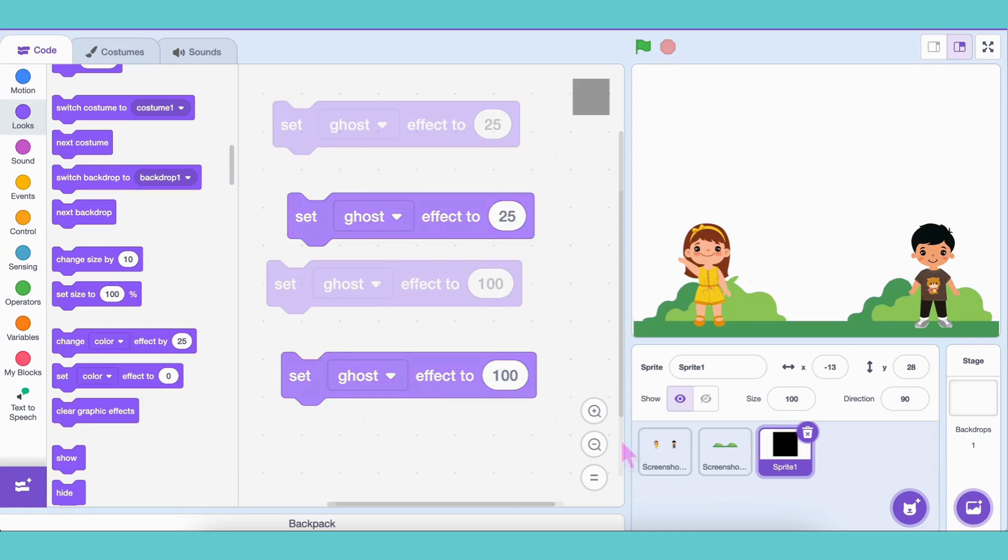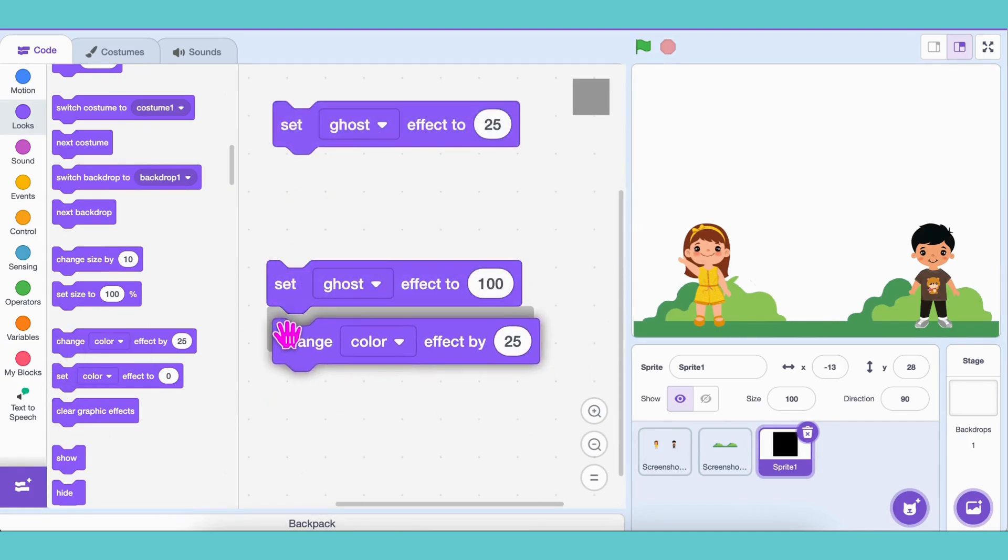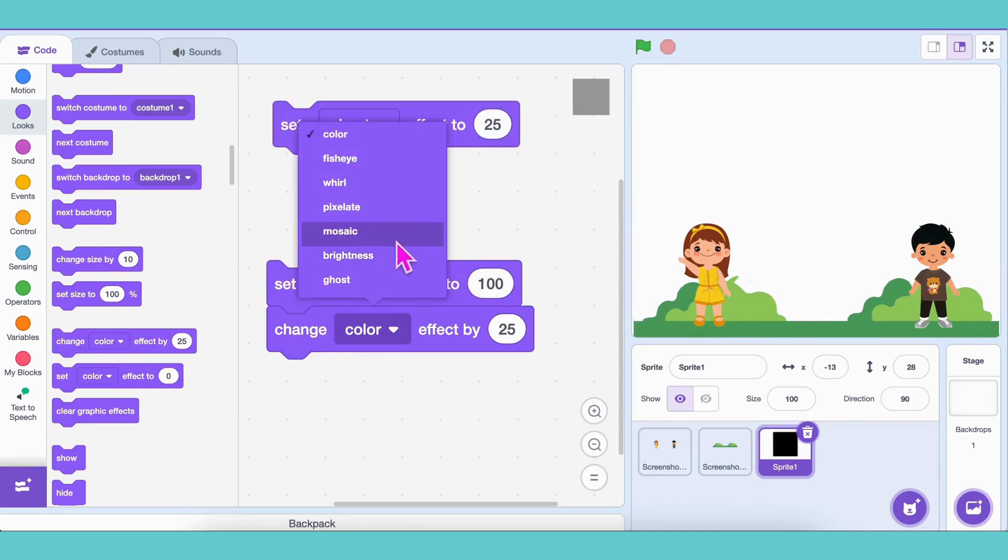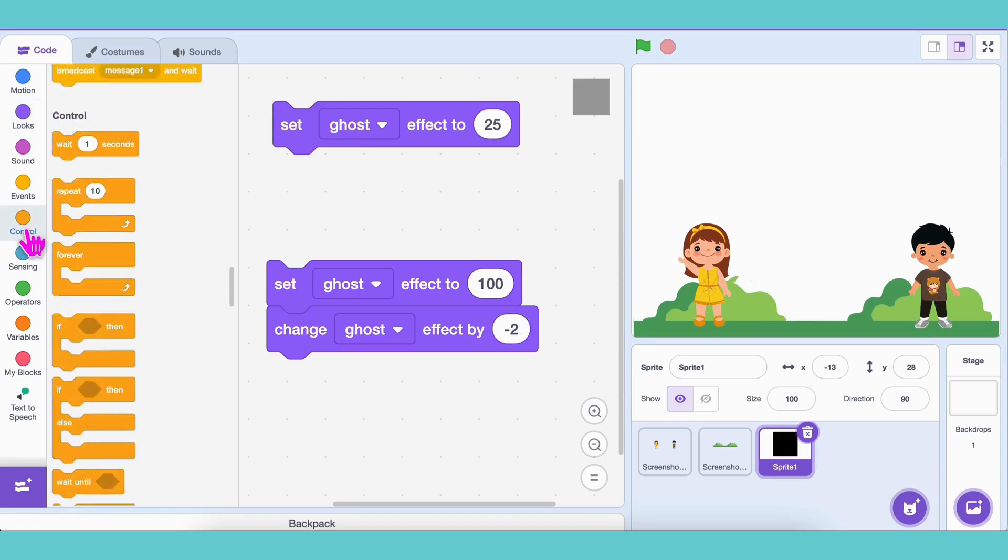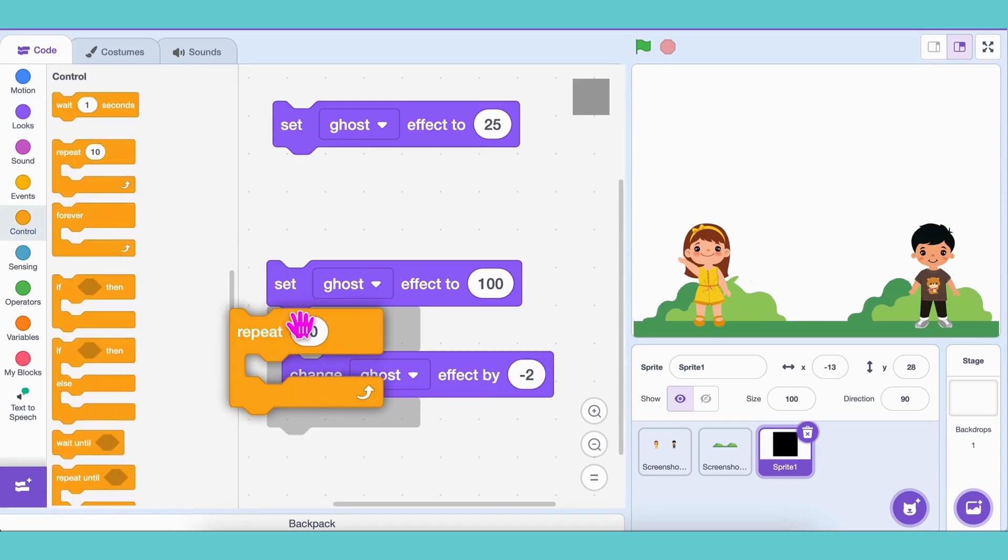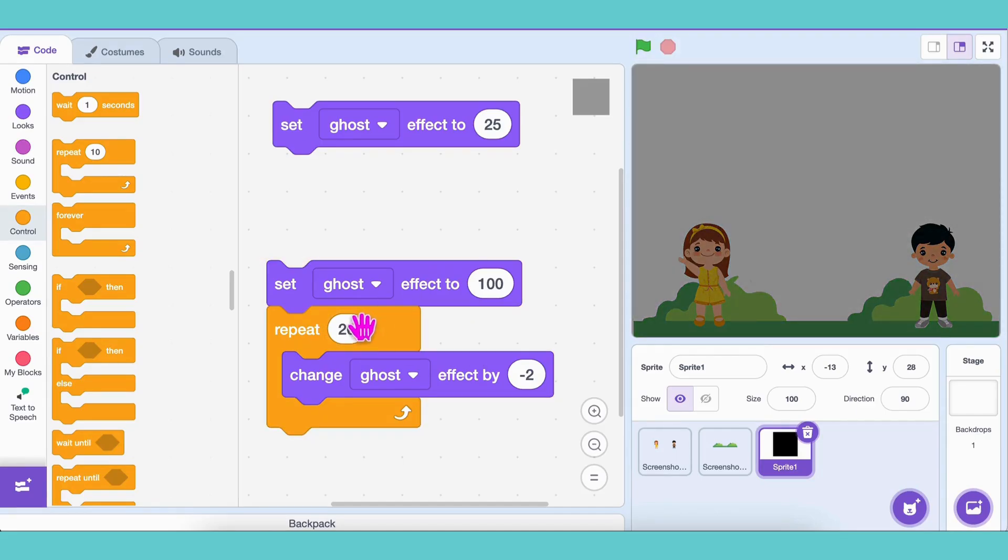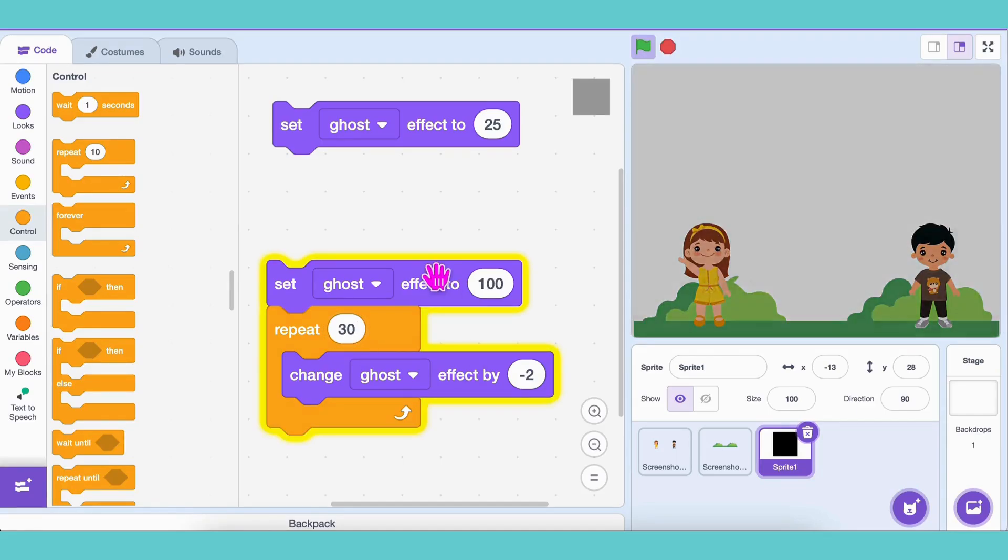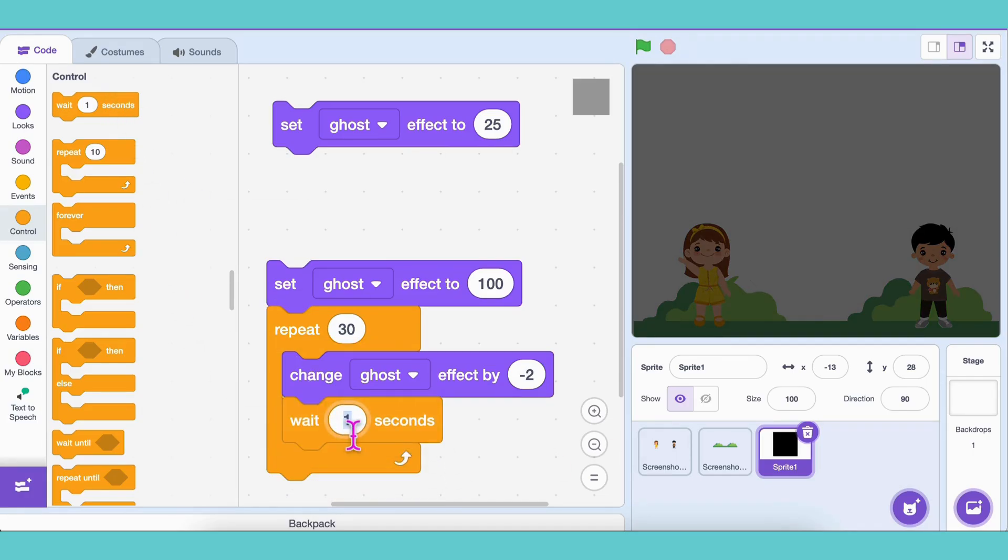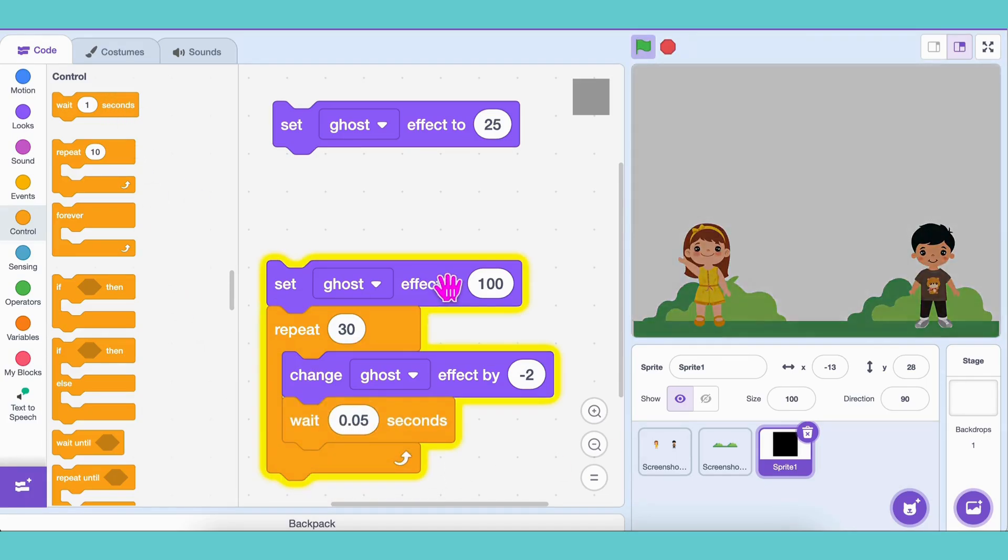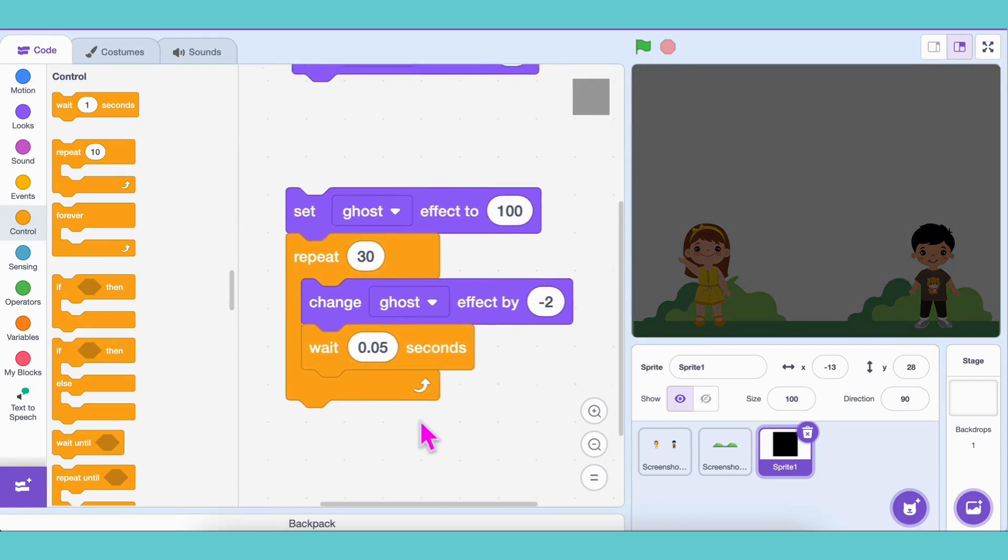To do this, use Change Ghost Effect by negative 2 inside a repeat loop. Let's test with 20 repeats. Hmm, let's try 30 instead. Perfect! For smoothness, add a small wait 0.05 seconds inside the loop. Now we've got night!